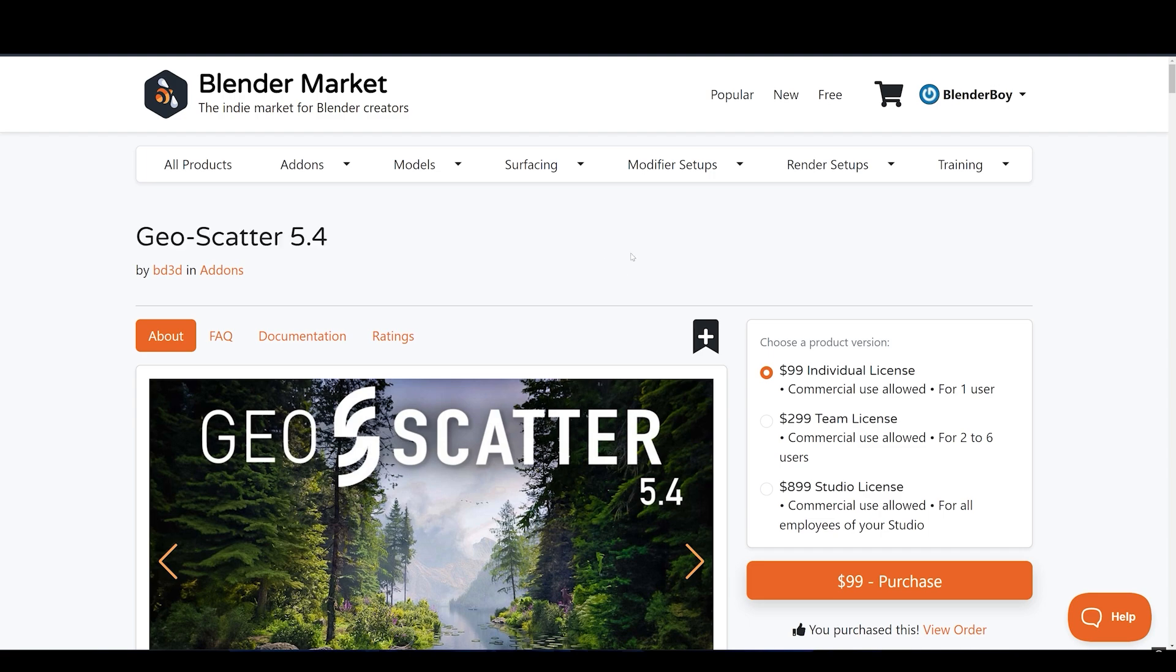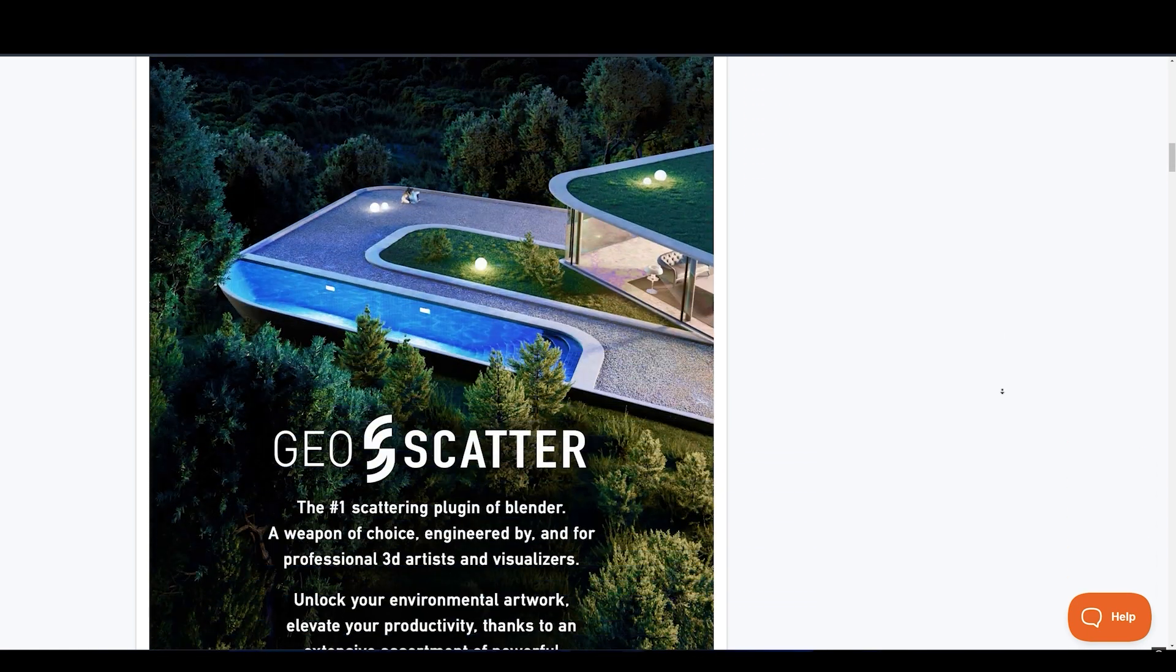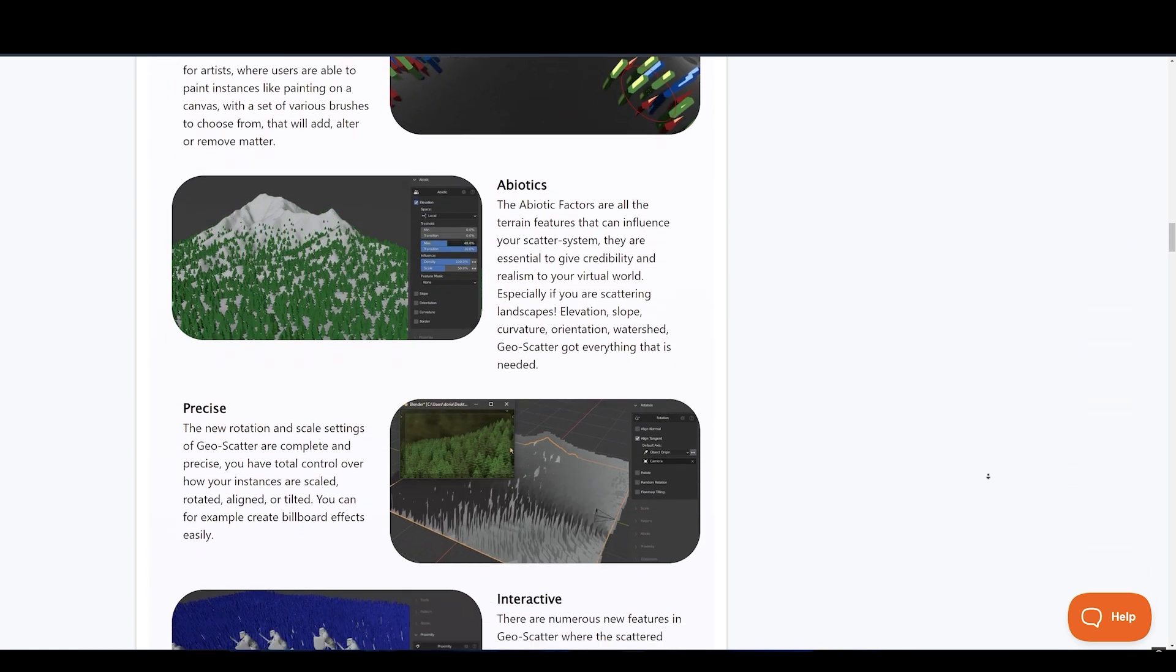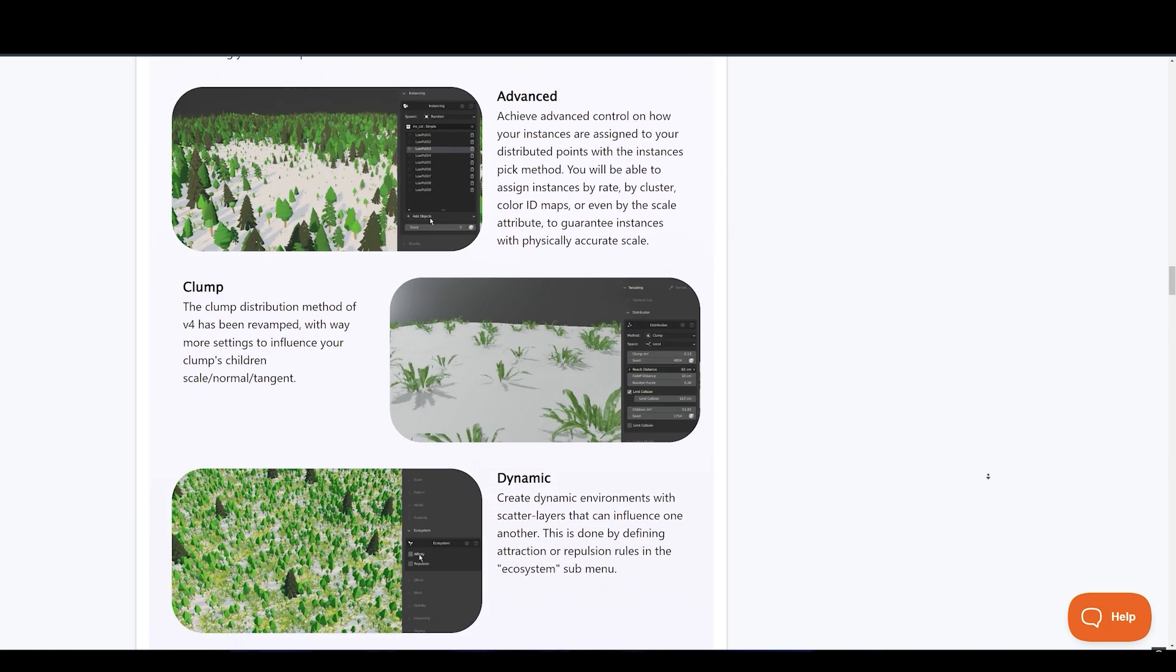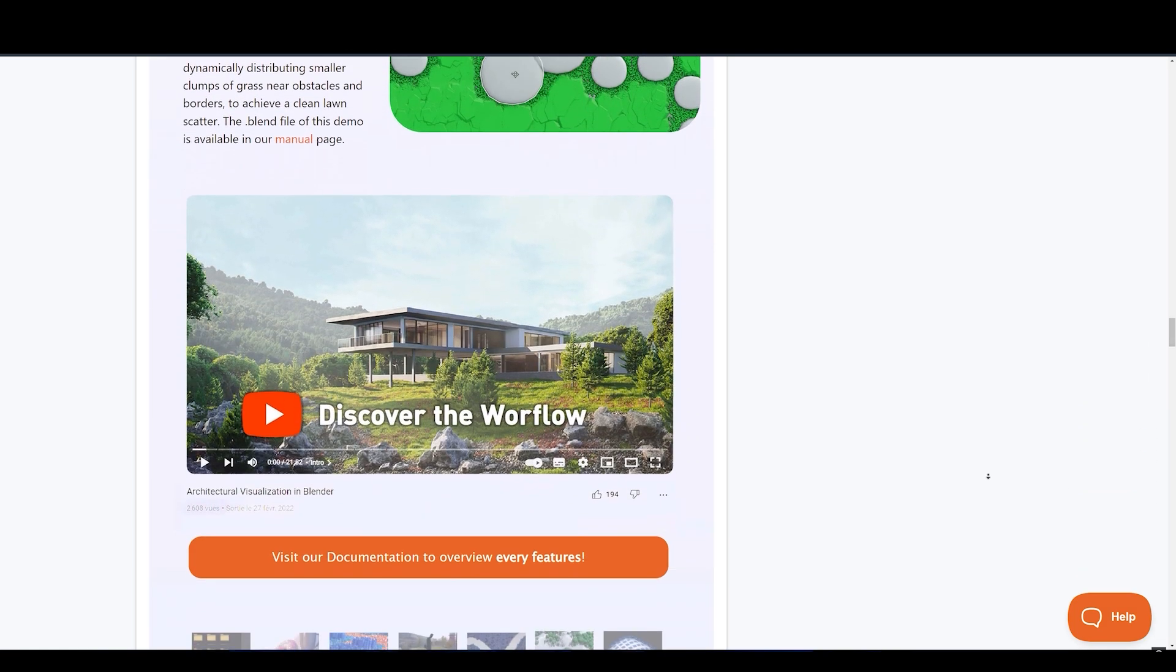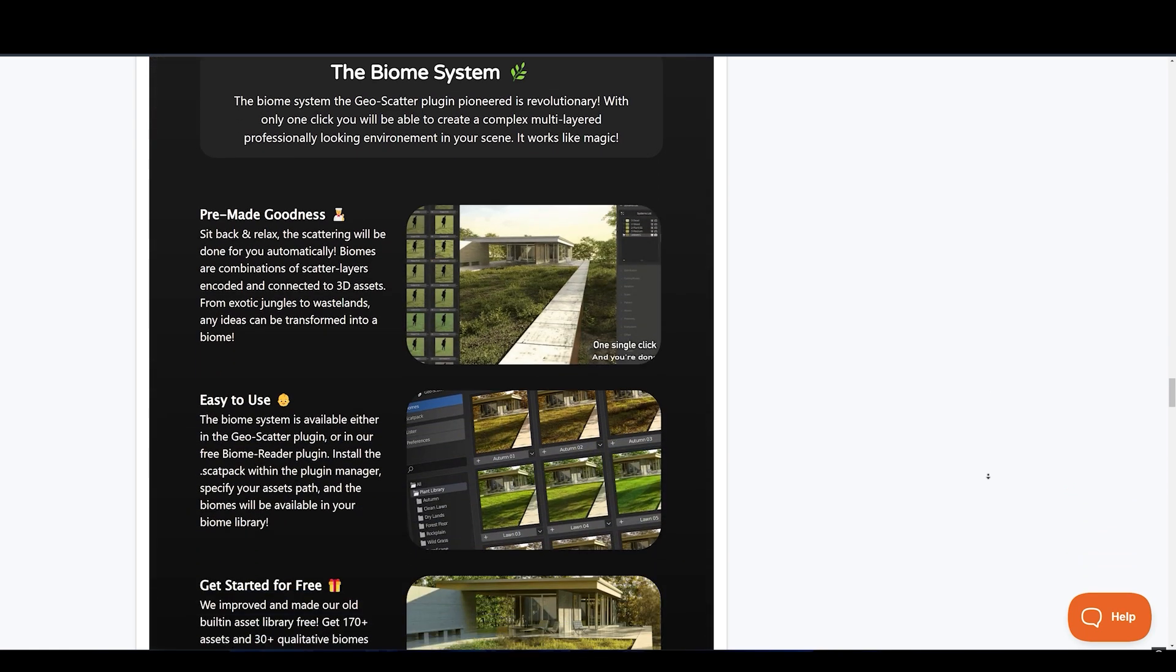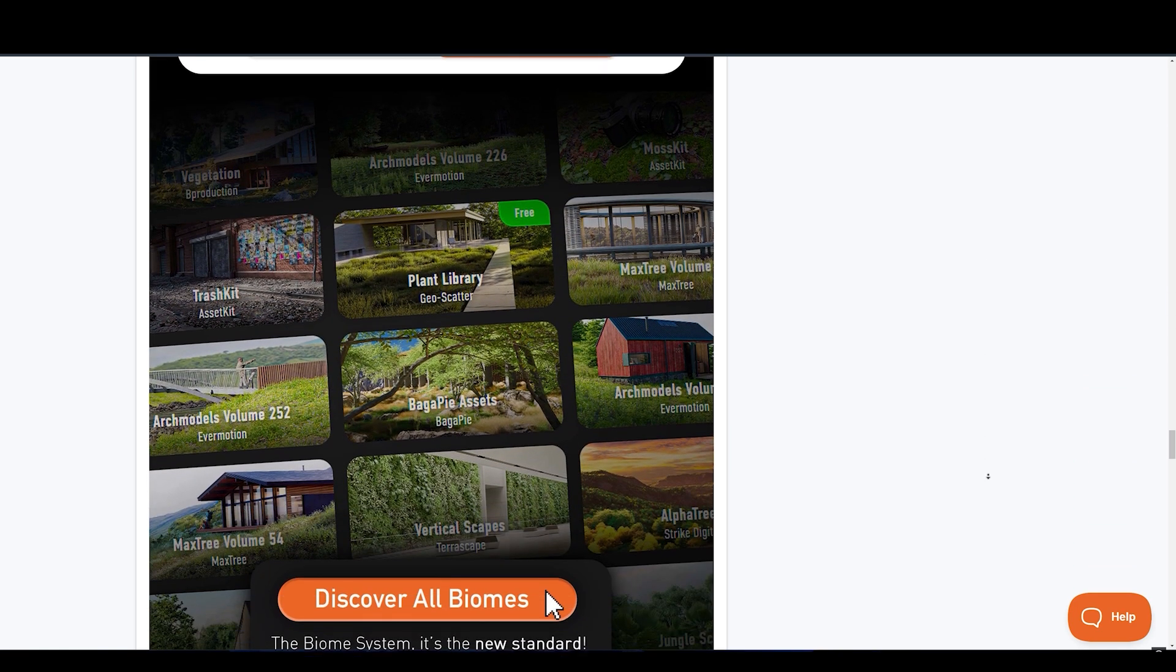GeoScatter. This add-on allows you to spread or scatter objects in your environment in just a few clicks. GeoScatter is a useful tool if you're working on forests, grasslands, or any other complex scene. It lets you scatter in a variety of ways, and you can change the density, scale, and rotation to get the perfect look. It also features the interaction of your scatter instances with chosen objects, making it really worthwhile. You can have advanced control over how your instances are assigned by rate, cluster, color ID, etc. With this add-on, you can create stunning, detailed environments in no time.